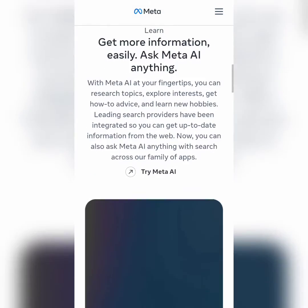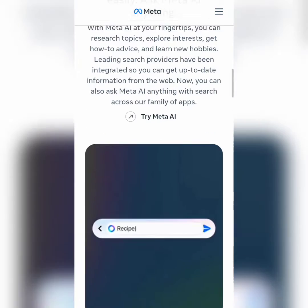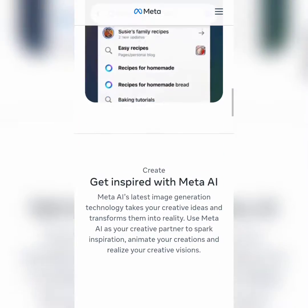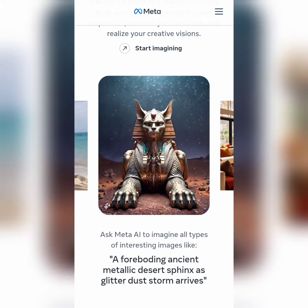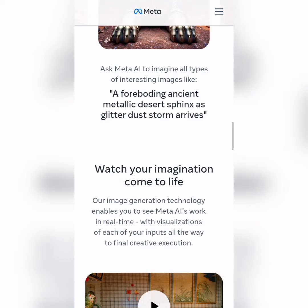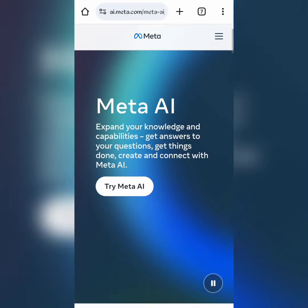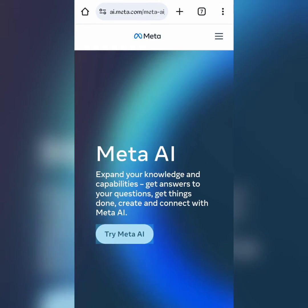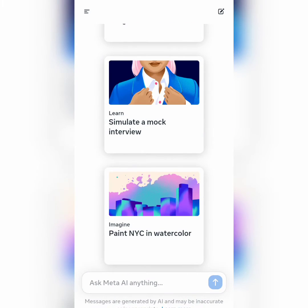You can chat with it like ChatGPT. You can generate images with it, and also animate your images, which you will see in this video.